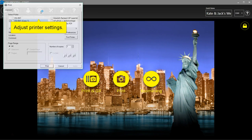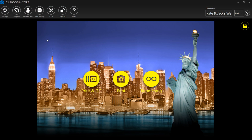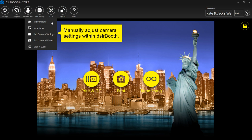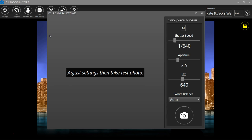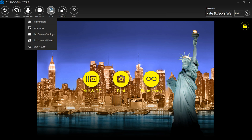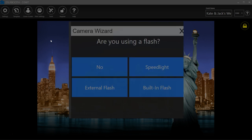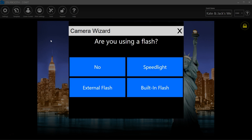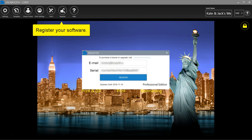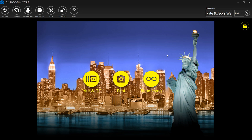Adjust printer settings. Click Tools to view images. Click Camera Settings to manually adjust settings within DSLR Booth. Click Tools Camera Wizard to automatically adjust settings in DSLR Booth. Register your software. Click Help to get support.